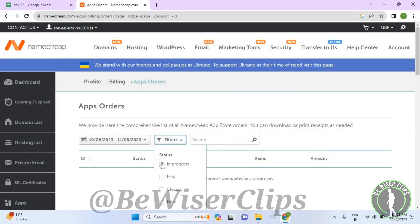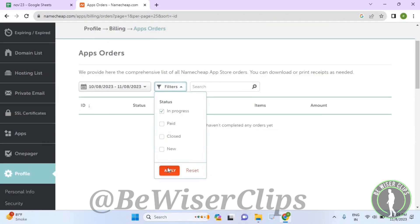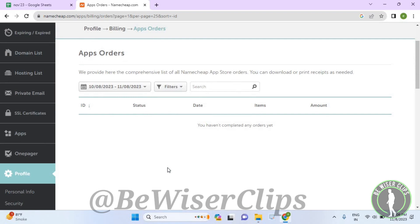Select apply and that's how you can see all of your in-progress apps orders right here. As you can see, I do not have any orders yet, so that's it for the video guys.